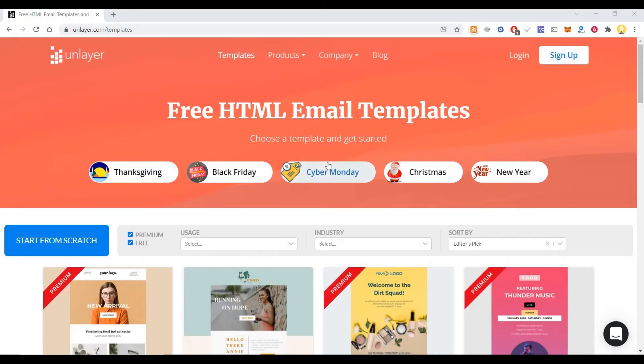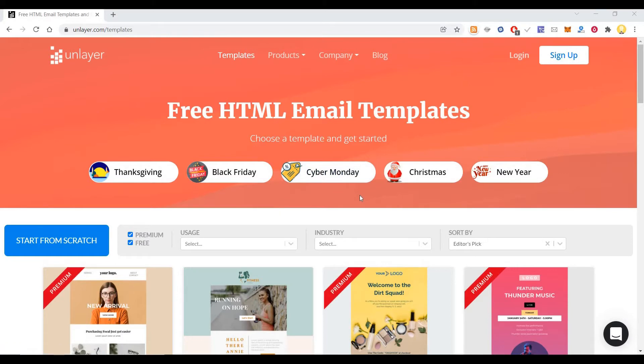Hi everyone, this is Mr. No. Today I will show you one way in which you can easily create some amazing email templates for free.